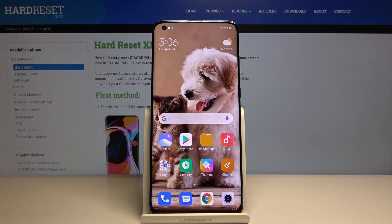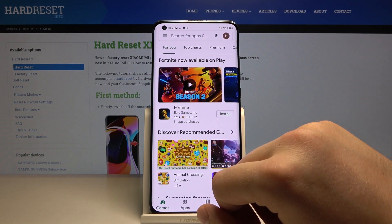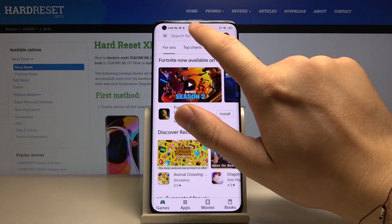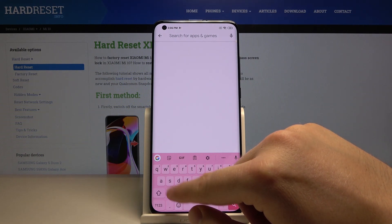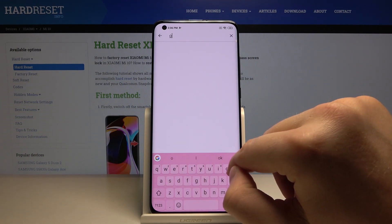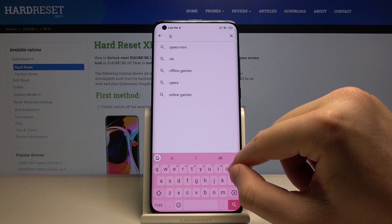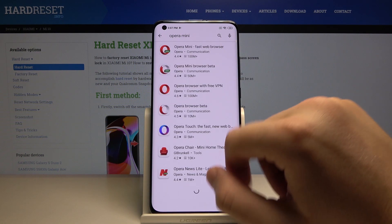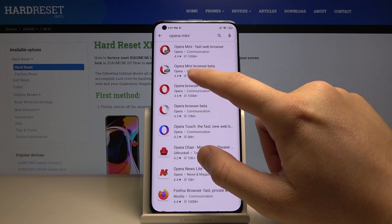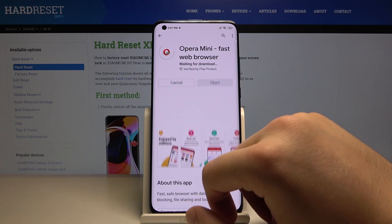Welcome. If you want to use adblock in your Xiaomi Mi 10, first you have to enter the Play Store. Right here, tab on the search. Find Opera here. Click on Opera Mini and choose the Opera Mini Fast Web Browser. Click on Install.